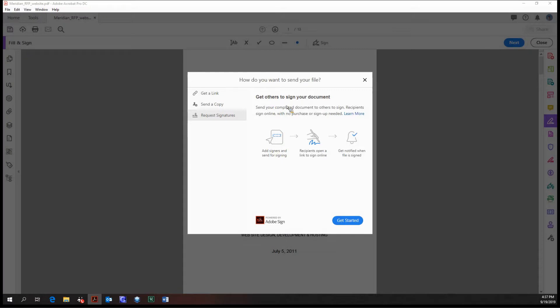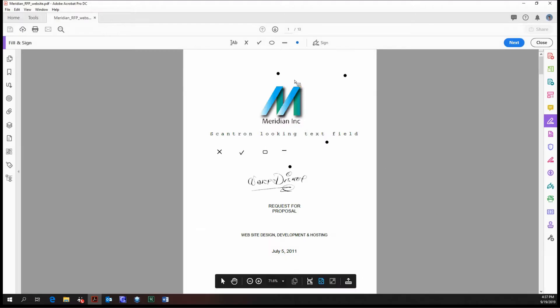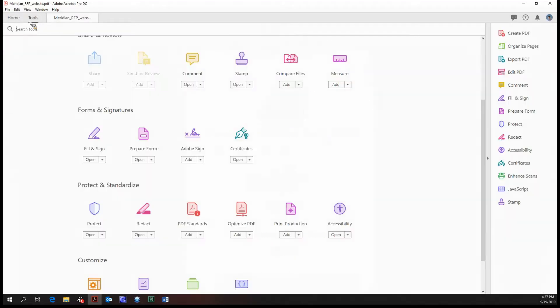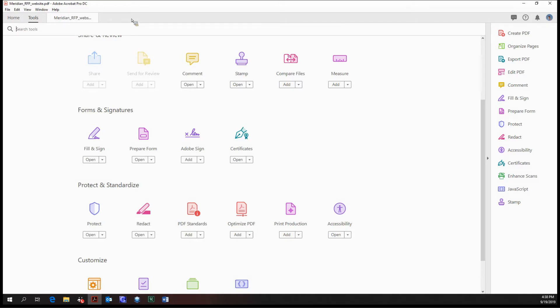So that's all there is to it really for the fill and sign tool. Thanks for watching everybody, and tune in next time for one of the most powerful tools in Acrobat's arsenal, the prepare form tool. Till then, take care everybody.